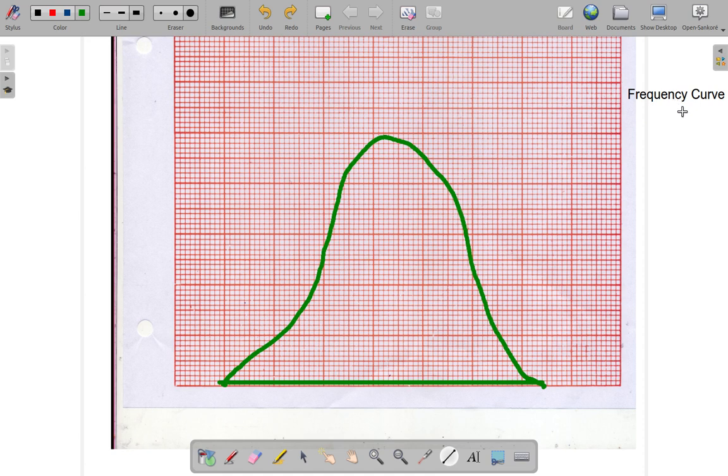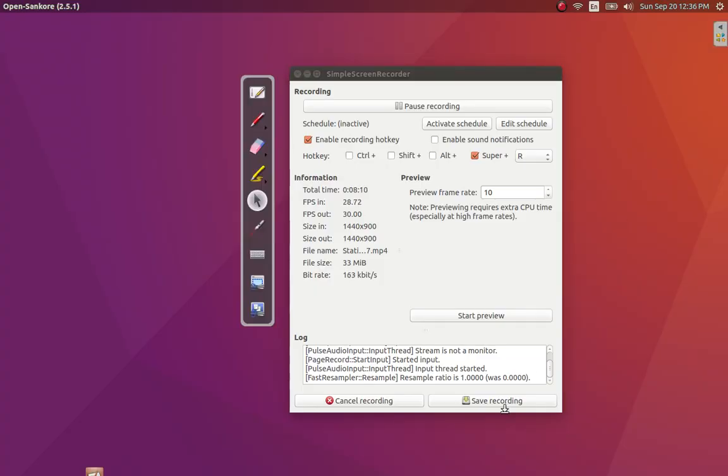We'll end this discussion here and in the next video we'll look at the different types of frequency curves. So I will see you in the next video.